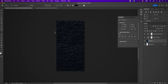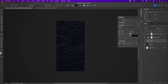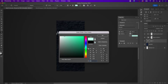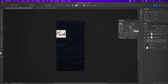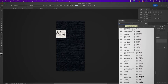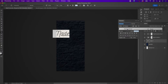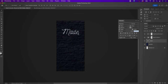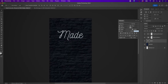Type out the word 'made' and change the color to CFE3F5. Change the font to Nicolini. Now adjust the placement of your word and change the font size to 110.